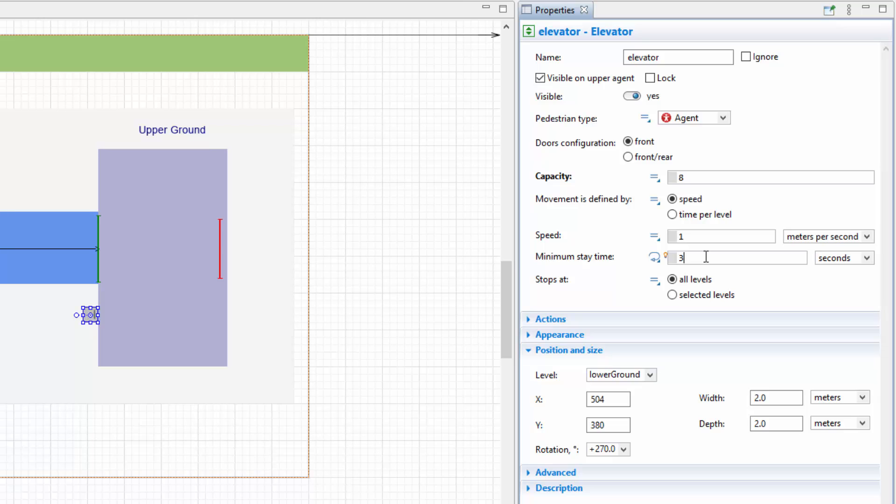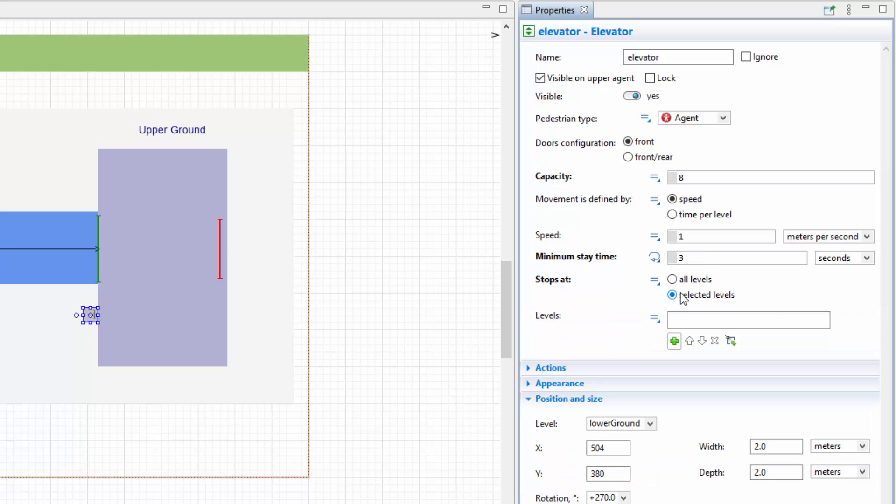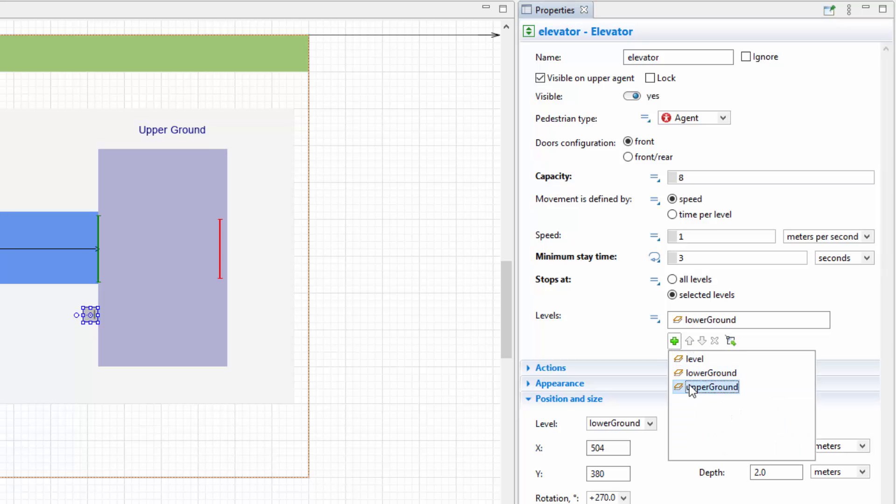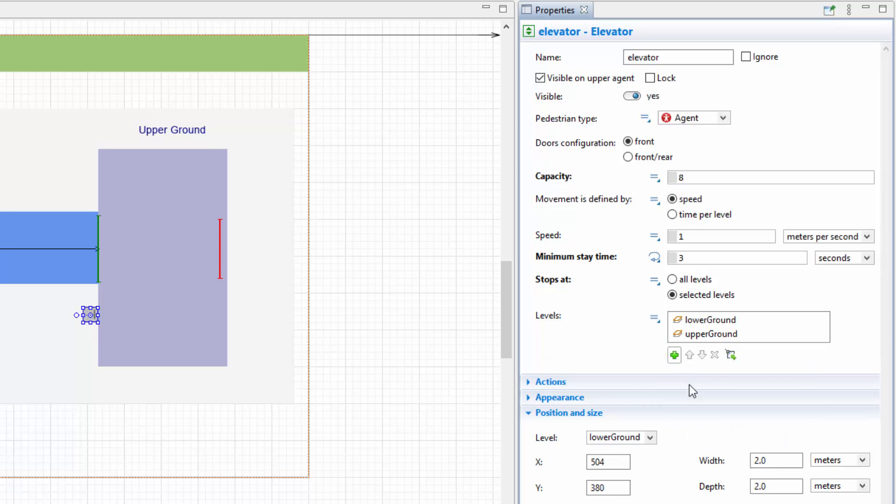Since we also have one service level containing labels and decoration shapes, we should exclude it from the list of service levels, otherwise the runtime error will occur. So, set the elevator to stop exclusively at the upper ground and lower ground levels by setting the elevator to stop at selected levels and then selecting these two levels in the levels property.